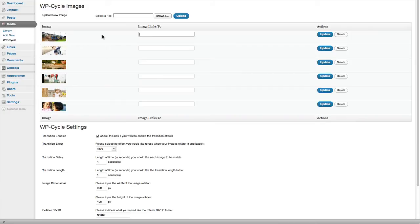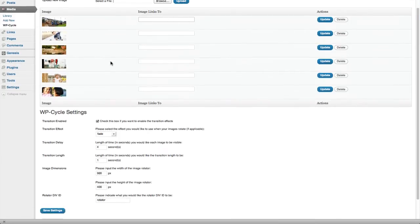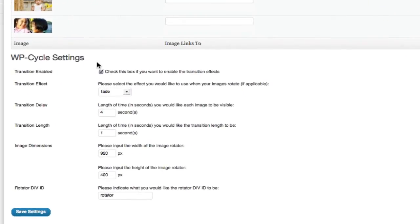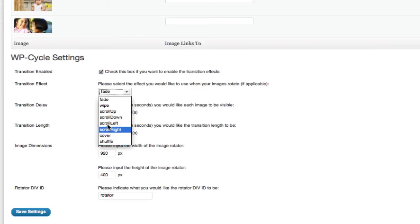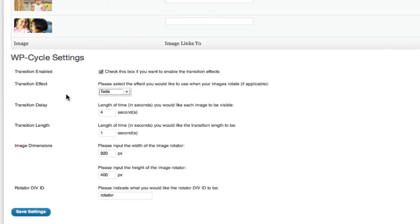Under the settings, you can pick which effect you want the images to use when they switch. I like the fade effect the best. The length of time the image is visible is 4 seconds, and the length between transitions is 1 second.